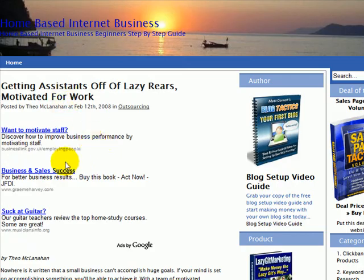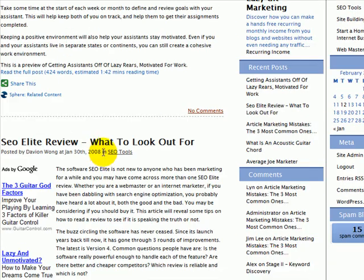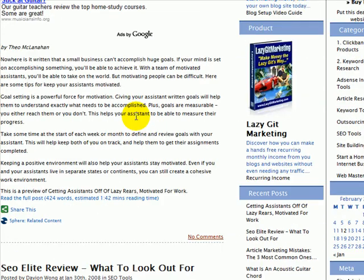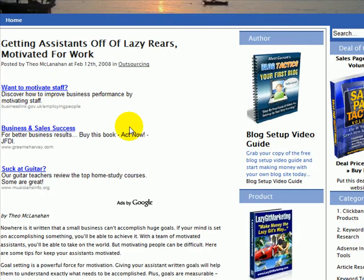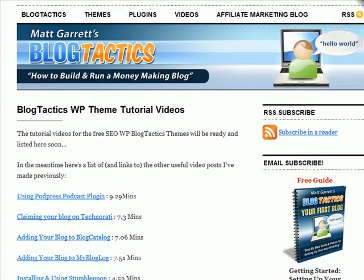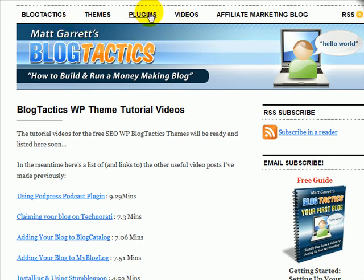Very quick and easy using AdSense Deluxe to add different styles of adverts into your blog posts. And obviously whenever anybody clicks on one of these adverts you're going to start making money. This video, along with all the others, will be on BlogTactics.com on the videos page, and there's a link to AdSense Deluxe on the plugins page. Hope you found it useful — feel free to look through the other videos as well. Thanks very much.